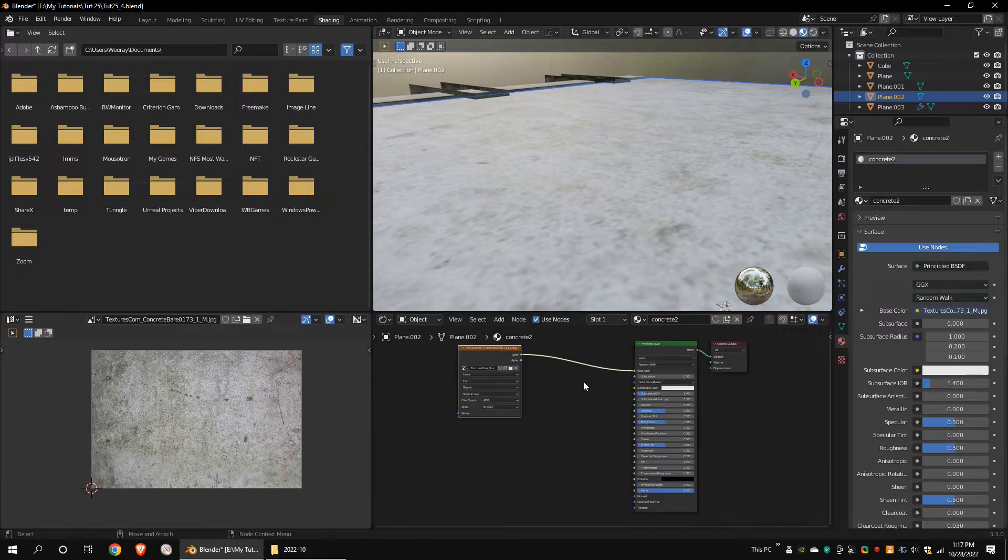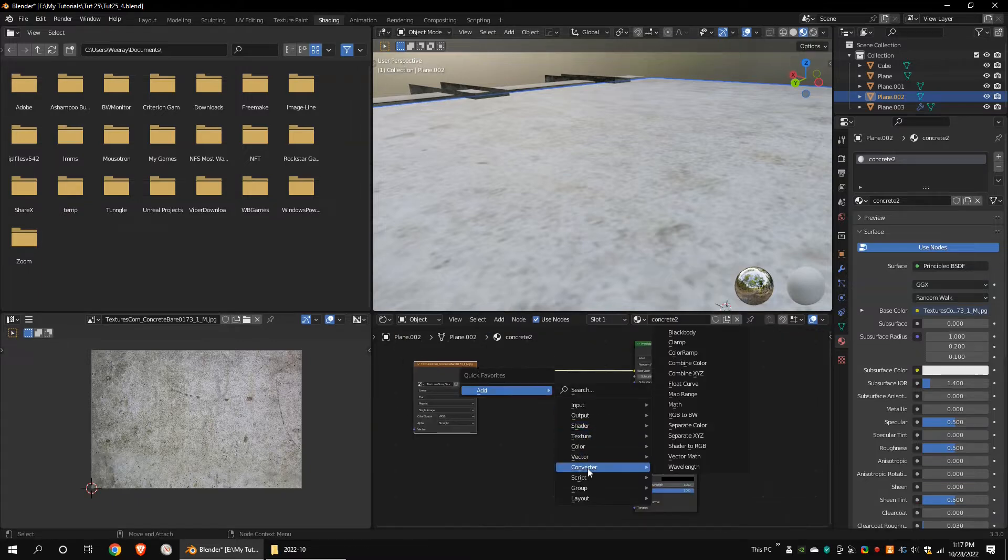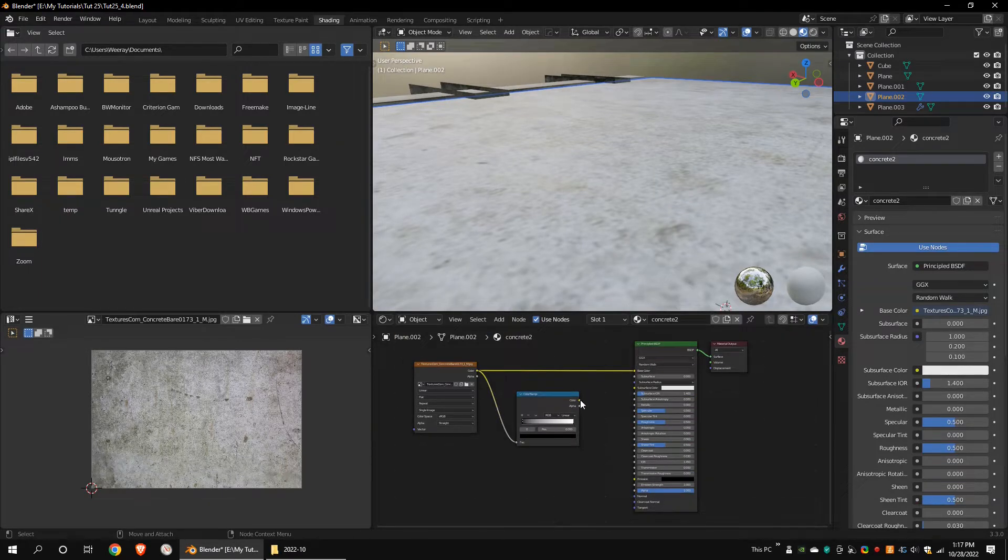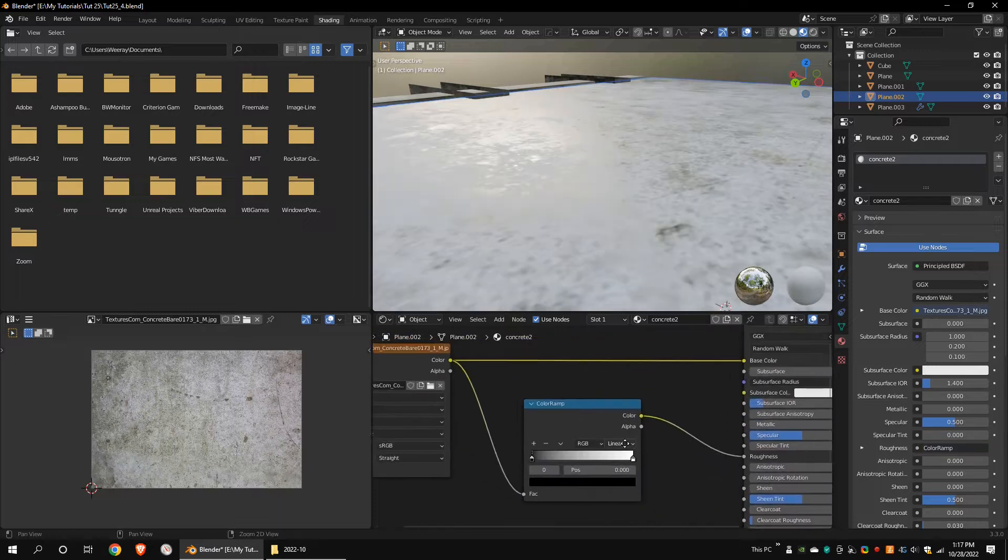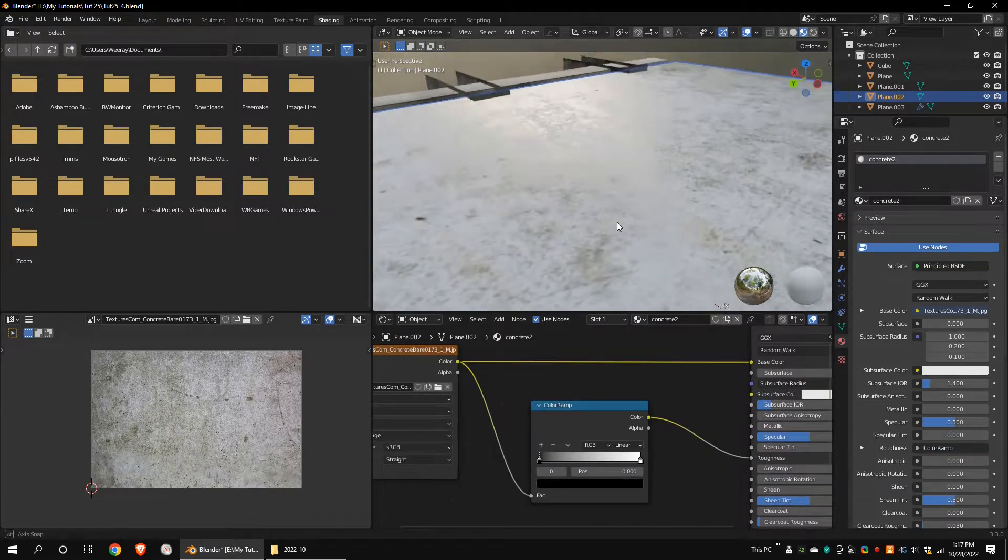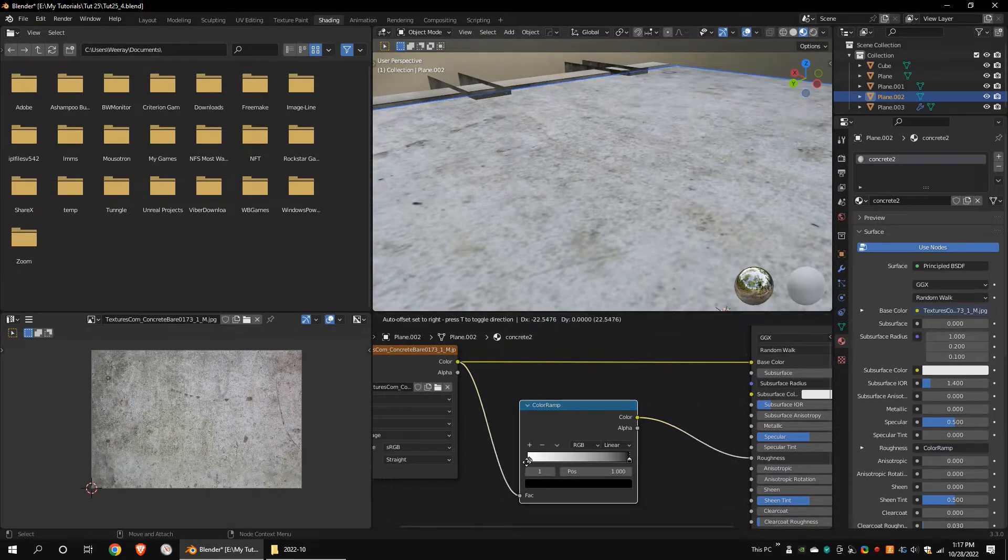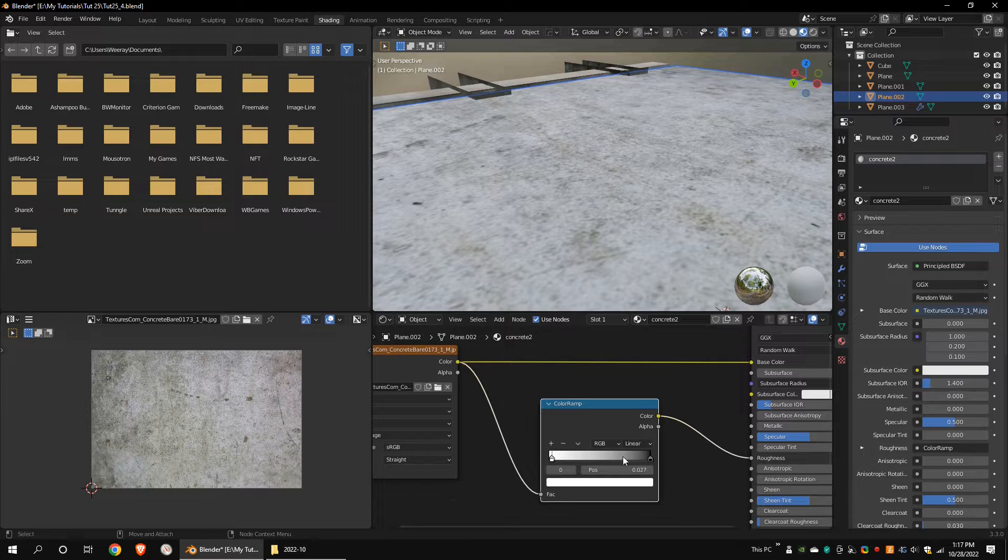Add a color ramp. Connect it to the roughness channel. In Blender, black is zero roughness, white is full rough. So invert the color ramp. Increase the contrast a little bit.